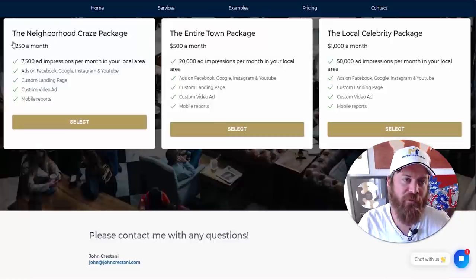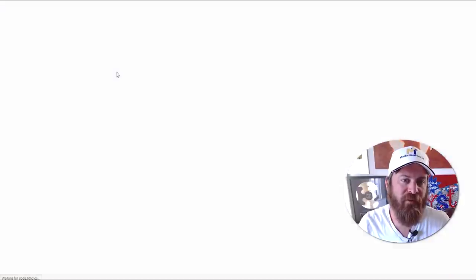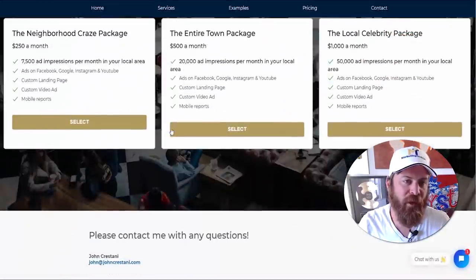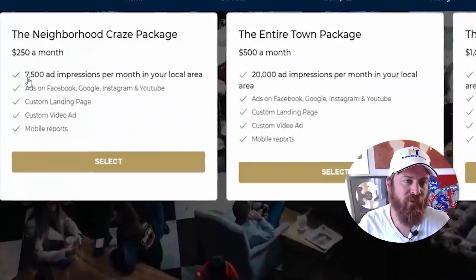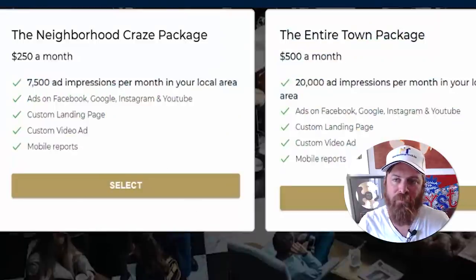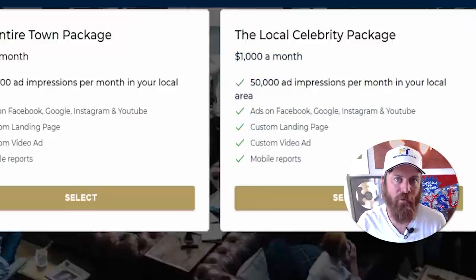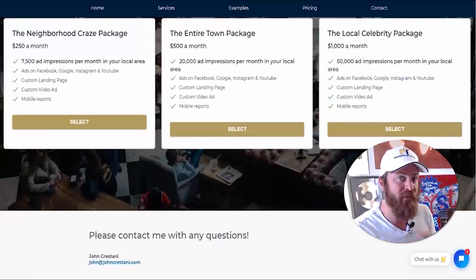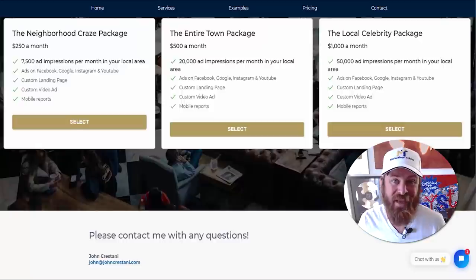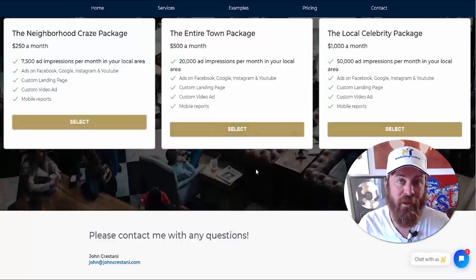For $250 a month, local businesses will get to be exposed to 7,500 people in their local area, and for $1,000 a month, 50,000 people will be exposed to them. We have many local business owners using this and the results are insane — business owners are talking to me about how amazing this has been for their business.